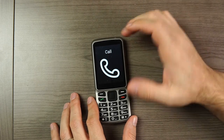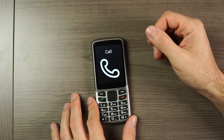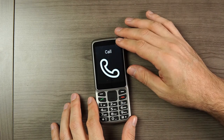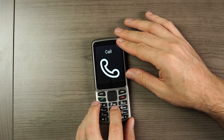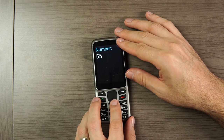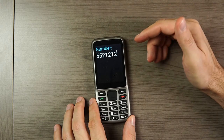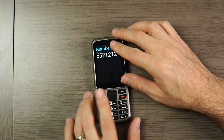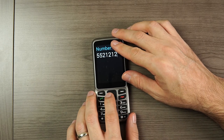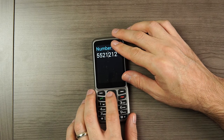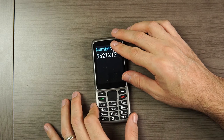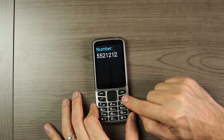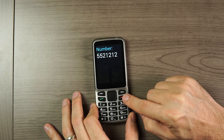The second way to call somebody on the Blindshell Lite is to dial a phone number. From the main menu, all you need to do is simply start dialing the phone number. As you dial the number the phone announces it out loud to you, which is great. If you wanted to correct any mistakes you could use the directional pad to go back or forward.